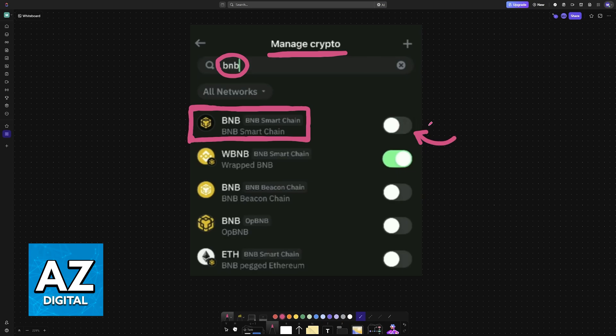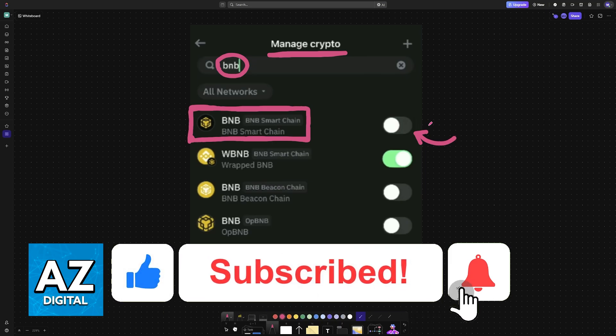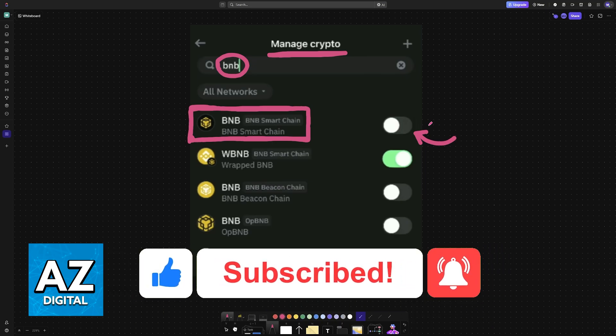I hope I was able to help you on how to connect BNB smart chain to Trust Wallet. If this video helped you, please be sure to leave a like and subscribe for more tips. Thank you for watching.